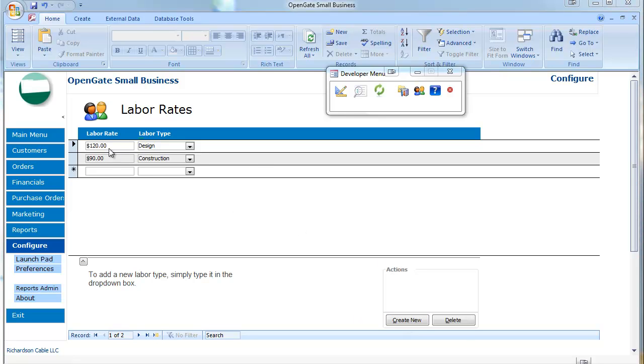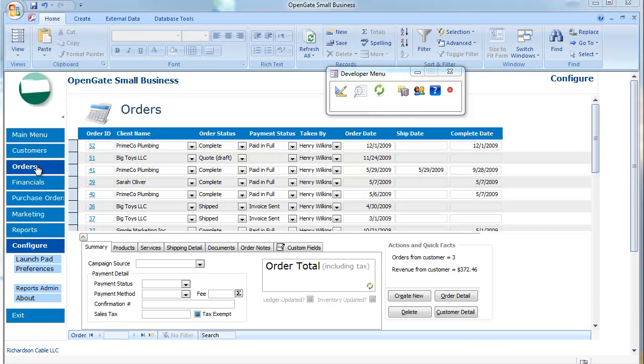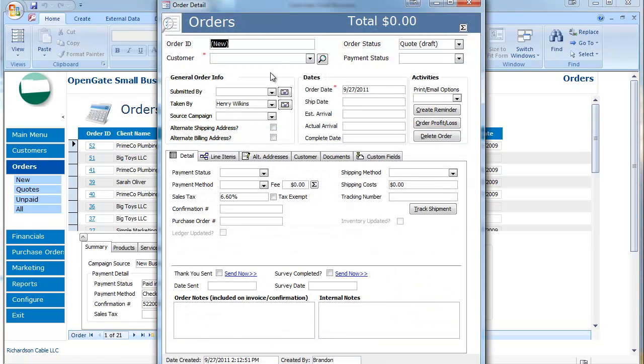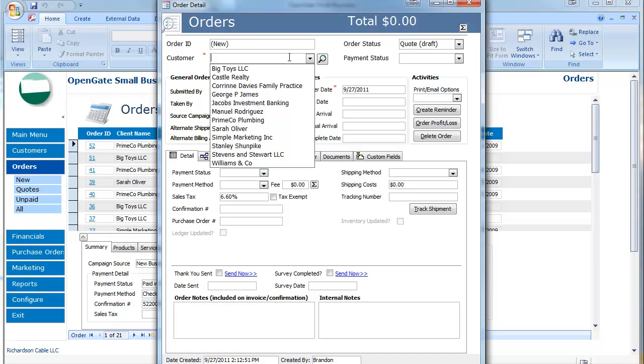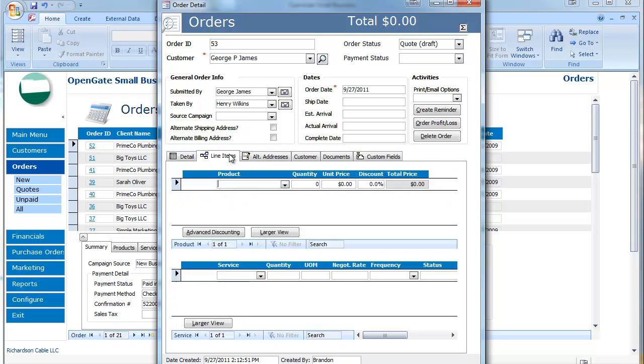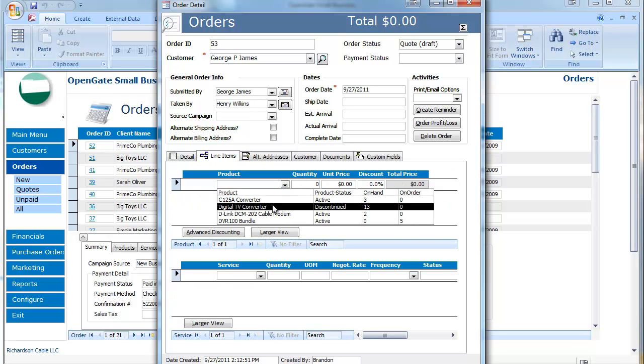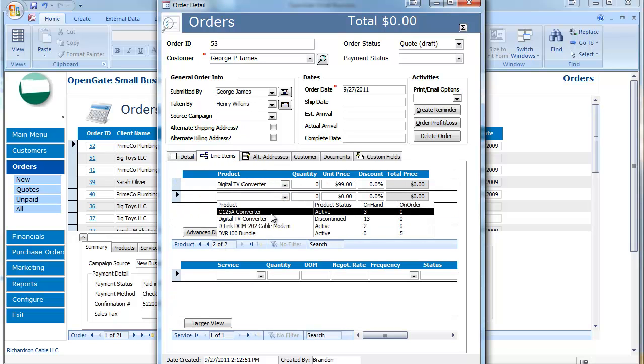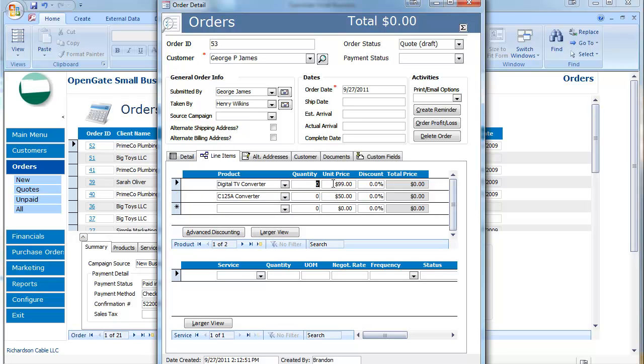The next step is actually tracking this in your order. So let's go ahead and create a sample order here and I'm going to choose my customer who submitted it and in the line items of course I'd have any kind of products that I'm going to be providing.